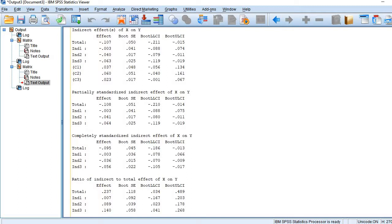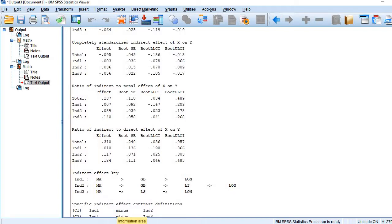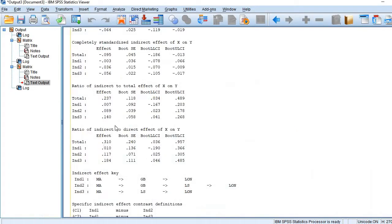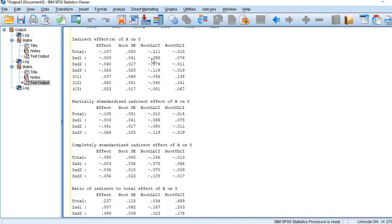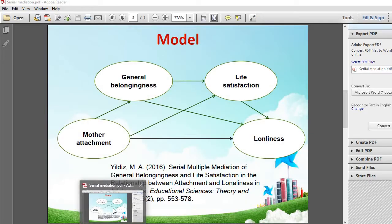The second indirect effect is the serial mediation coming through all mediators — through GB as well as through LS on loneliness. This is the effect of MA on loneliness through GB and then through LS. This effect is statistically significant, as both the upper and lower confidence interval values are negative and 0 does not fall between them. So the indirect effect through both mediators is statistically significant.